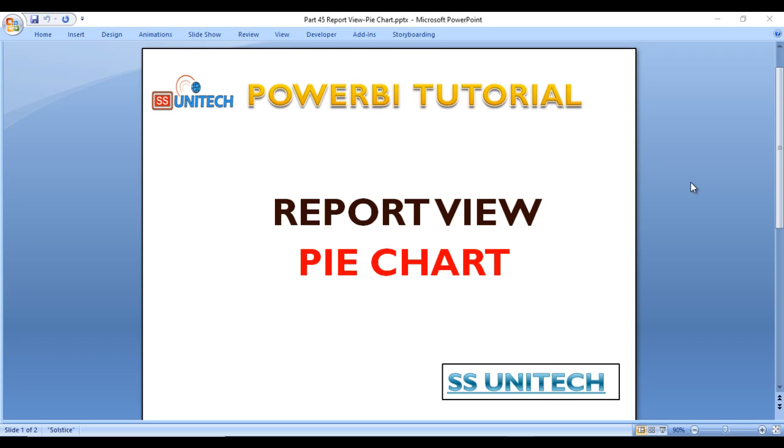Hey guys, welcome to SS Unitech. Susil this side and this is a continuation of the Power BI tutorial. Today we are going to discuss the pie chart in Power BI.